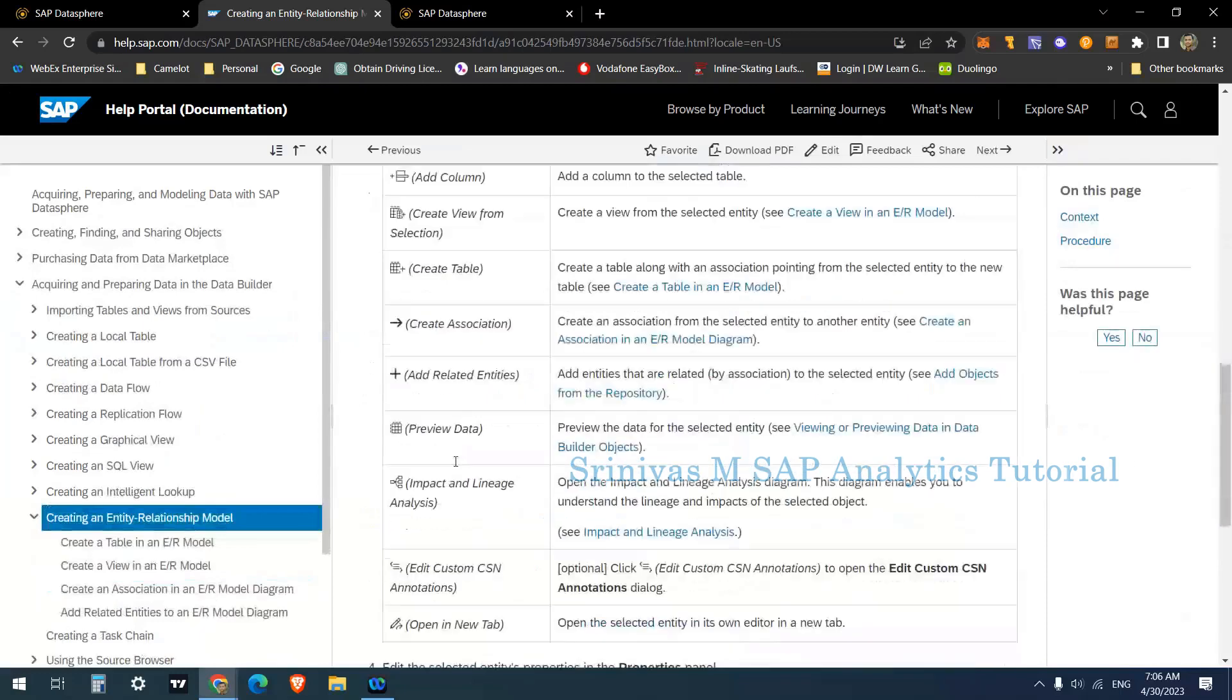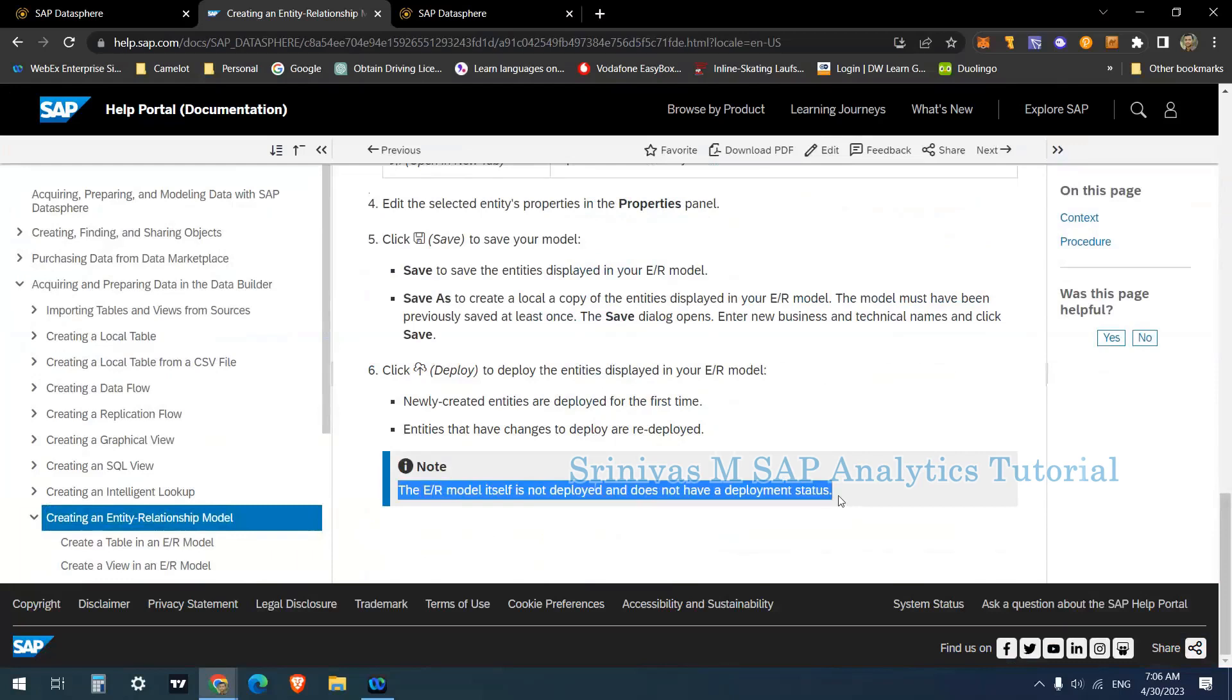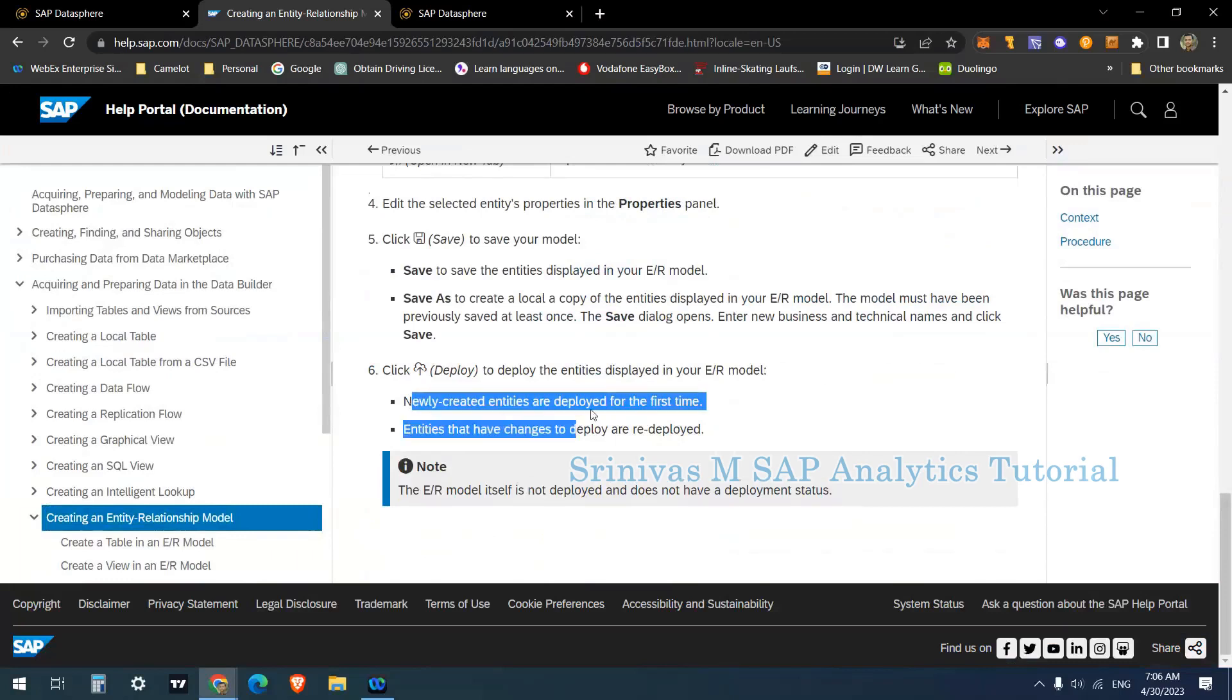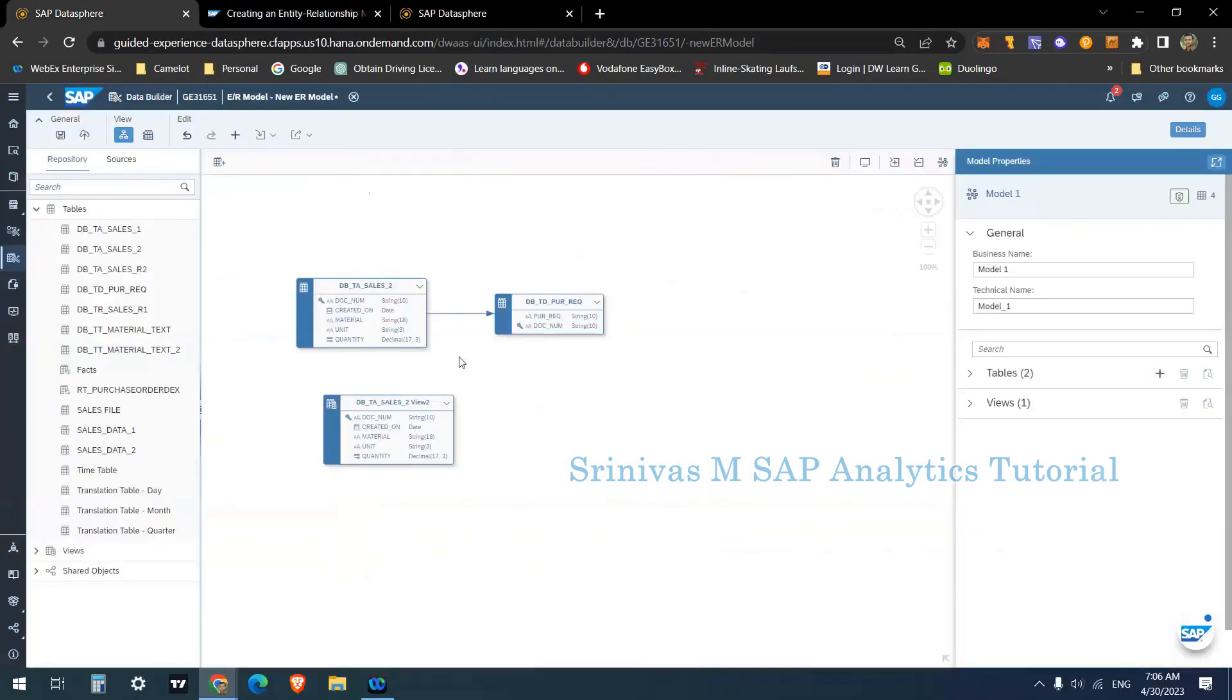That's what SAP is saying. If you see the last point here, the ER model itself is not deployed and does not have a deployment status. Newly created entries are deployed for the first time. Entities that have changed are redeployed. As I said, if you do any changes here or if you create anything new, it will be deployed when you use the deploy option in the ER model.